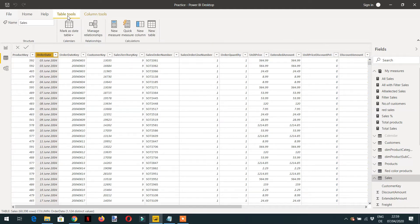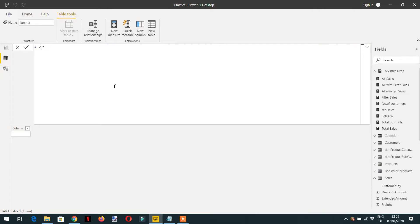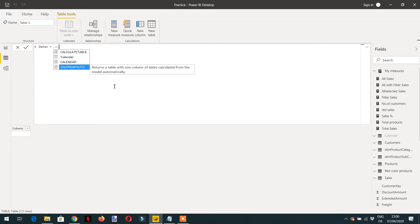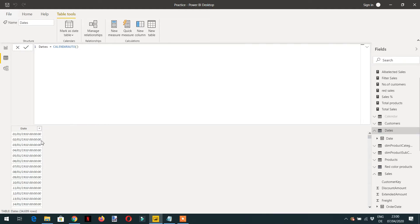Click on Table Tools and then we can create one table — just click New Table. Here you can write the table name 'Dates' and use the CALENDARAUTO function. Hit Enter and here you can see we have a date table starting from 1910 onwards, so it's a very large table that contains 34,699 rows.